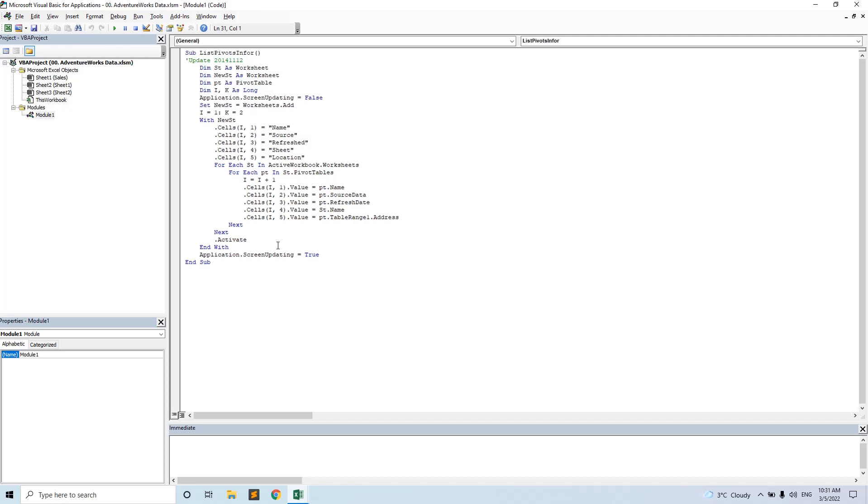And put this code. This code I will enter in the first comment of this video so you can use it for yourself. We just run it.